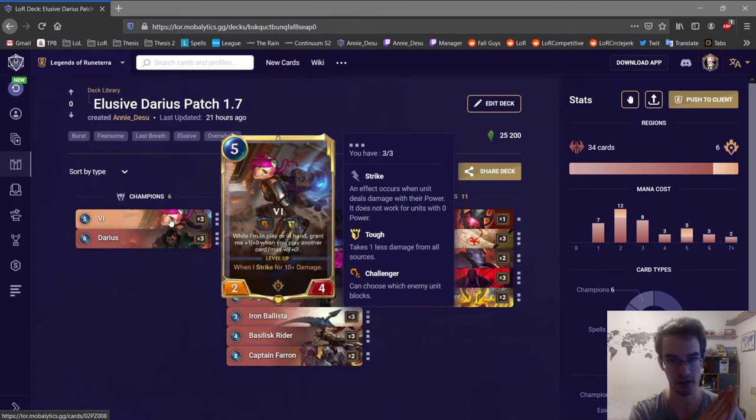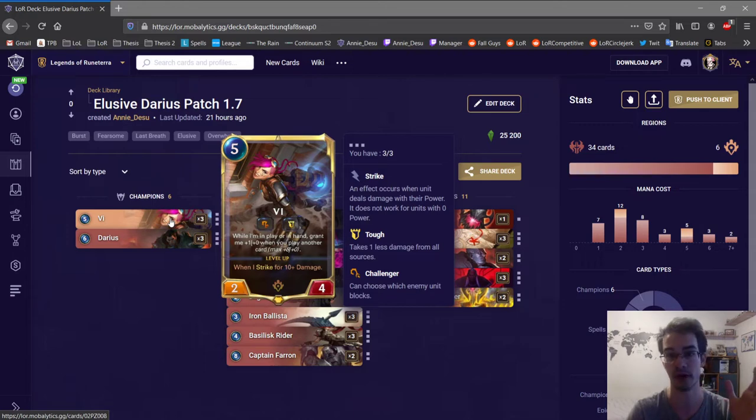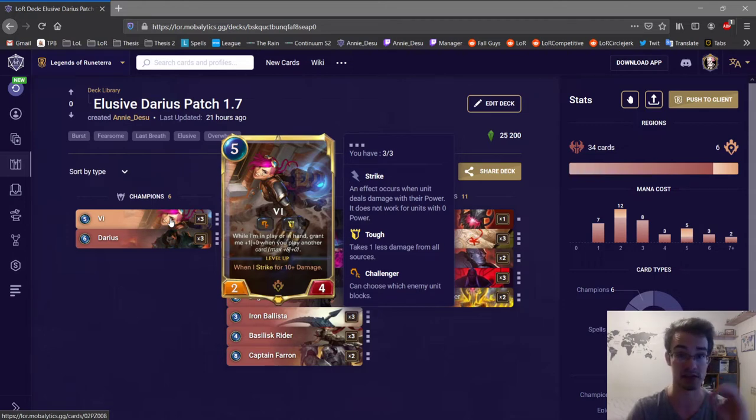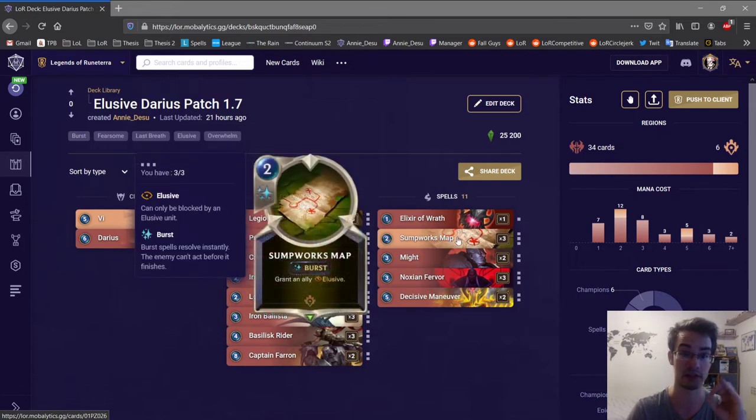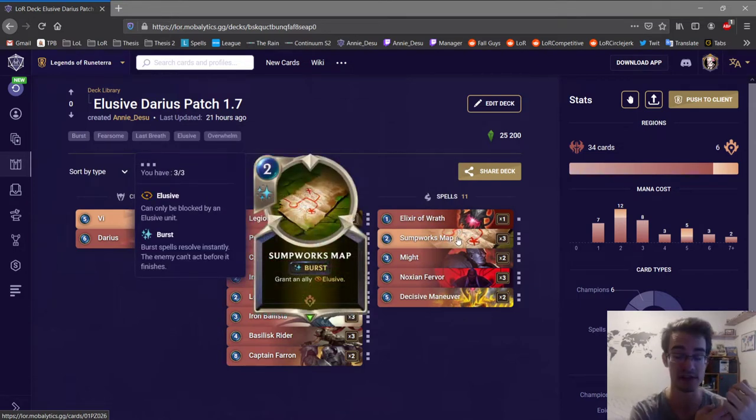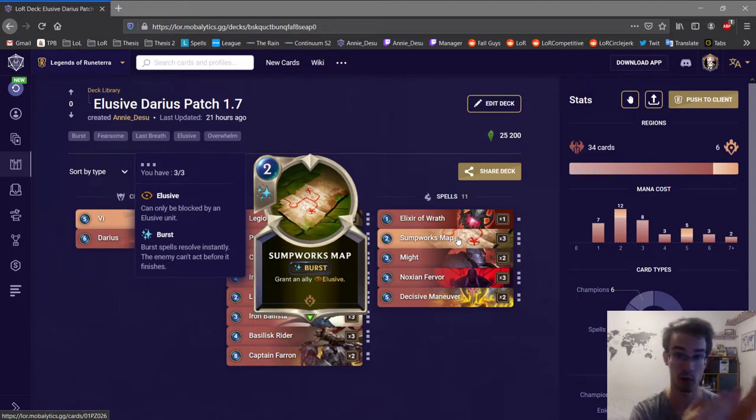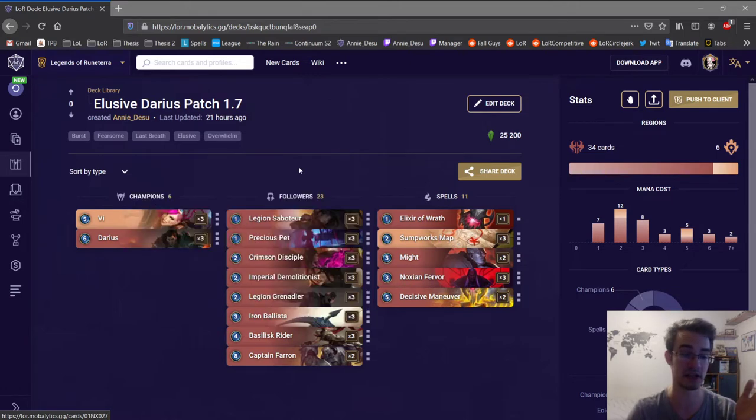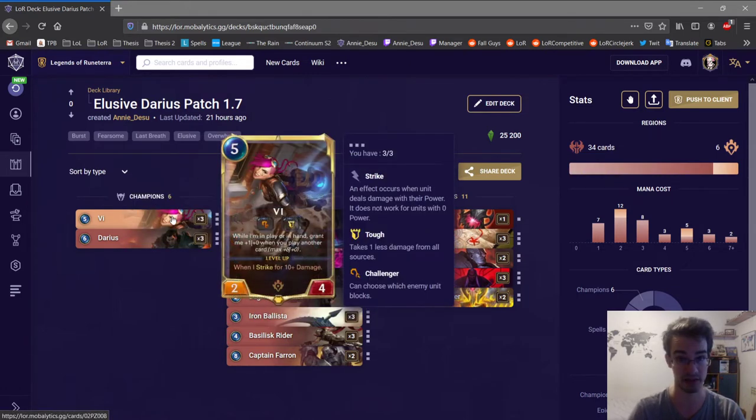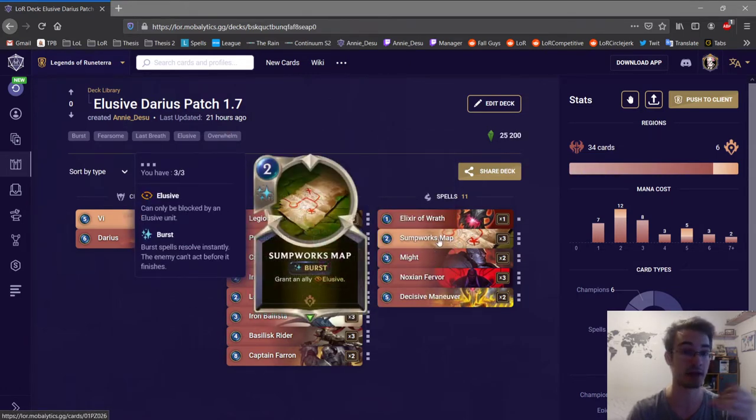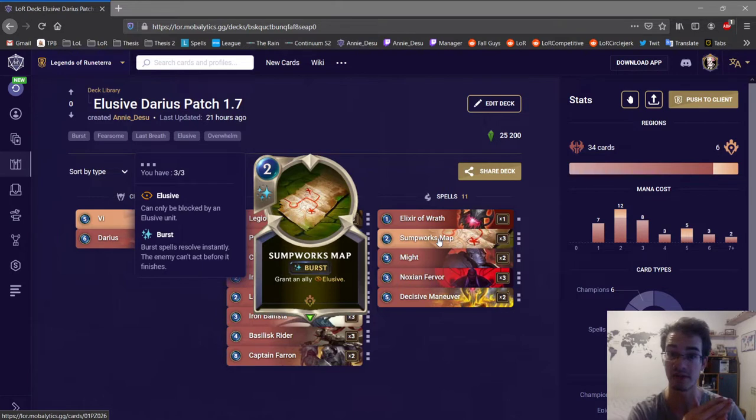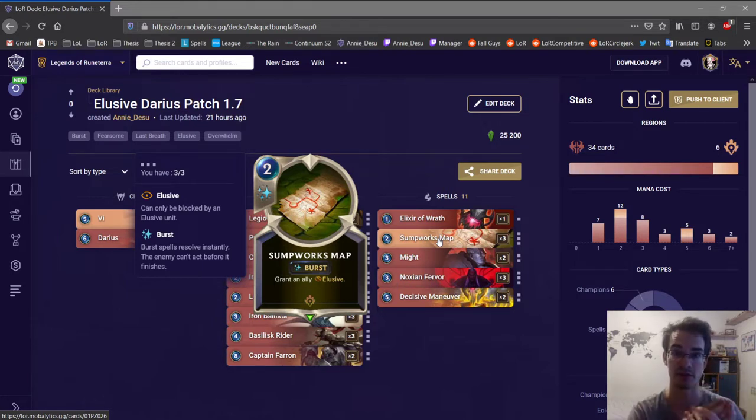Keeping Vi in your opening hand is usually really important because one of your ways of winning and finishing up a game is just Vi with the map so you attack with her being elusive. If you do not have straight up curve from one to five then on turn five most likely you're going to play Vi with the map and straight up turn five do seven or eight or six damage to the enemy nexus.